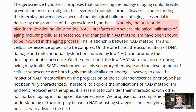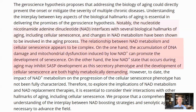Among these, NAD has been shown to interact with several of the other hallmarks, especially cellular senescence. Also, NAD metabolism does change with age. The relationship between the two is complex.